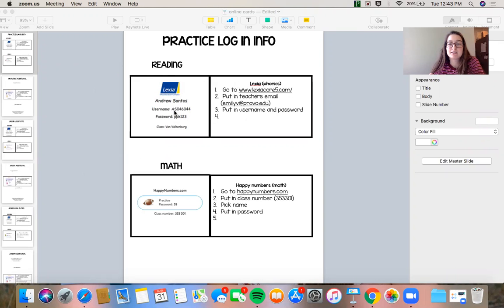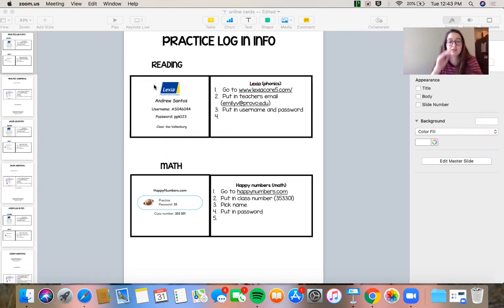This is just my practice example. So for this video I'm going to show you how to use Lexia if, under reading, your student has a Lexia card.